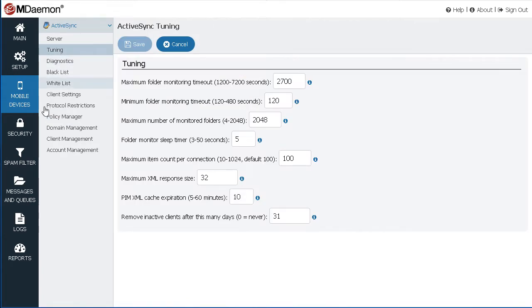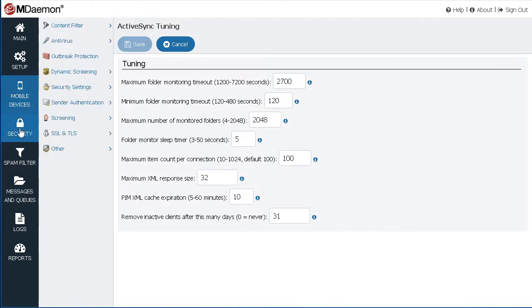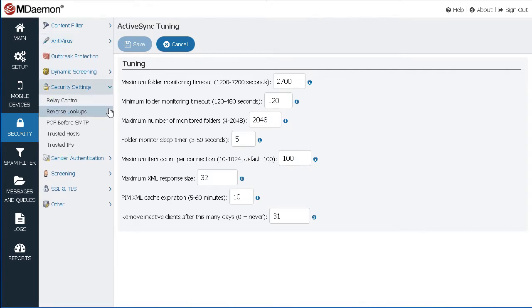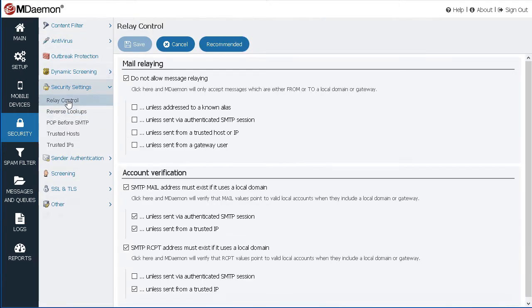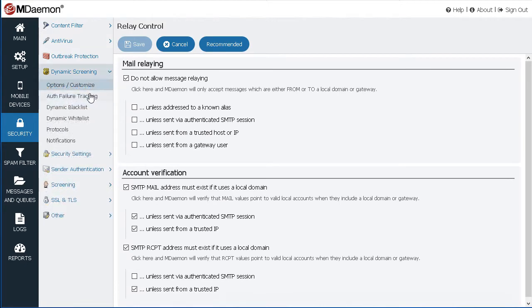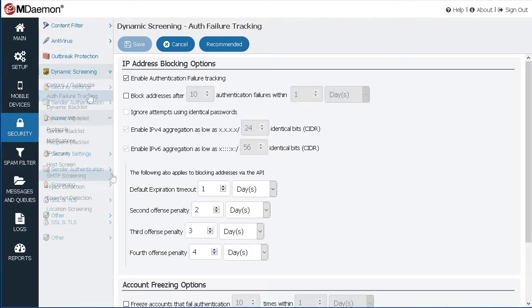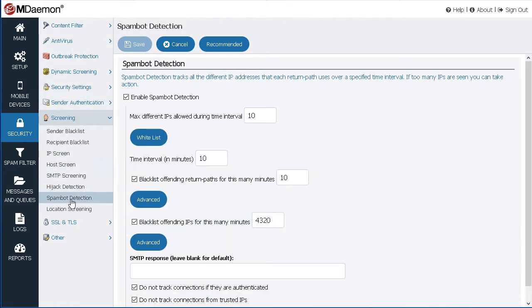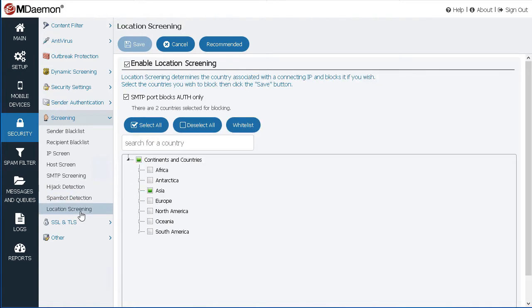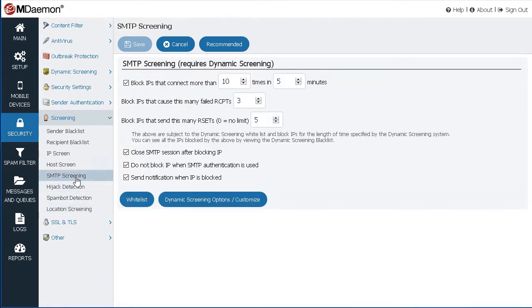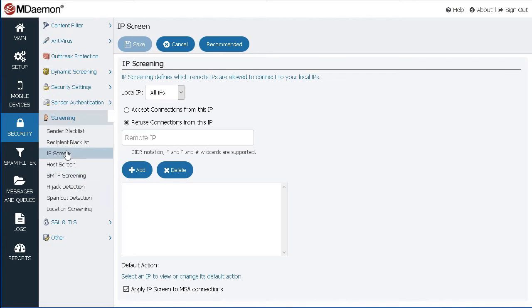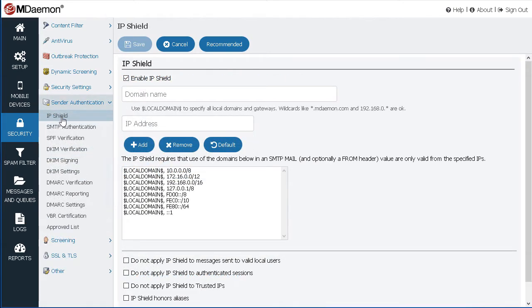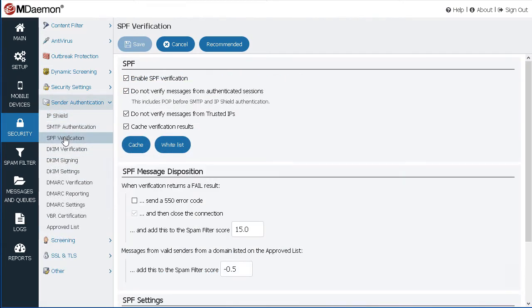Under the Security menu, you will find a variety of antivirus and anti-abuse features to protect users from email-borne threats. Relay controls, authentication failure tracking, account hijack detection, spam bot detection, location screening, and many other security tests all work together to block out junk email with low false positive rates so legitimate, business-critical email gets delivered.